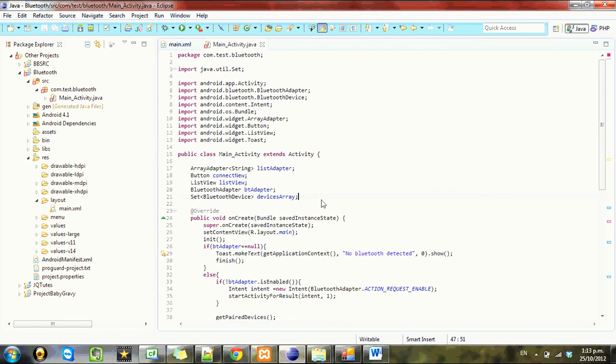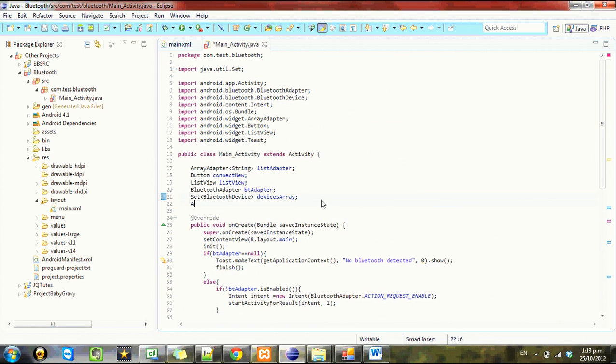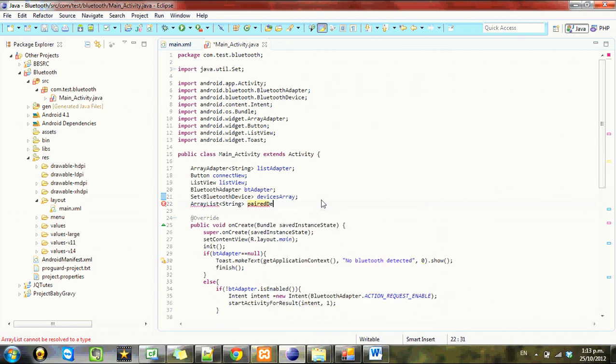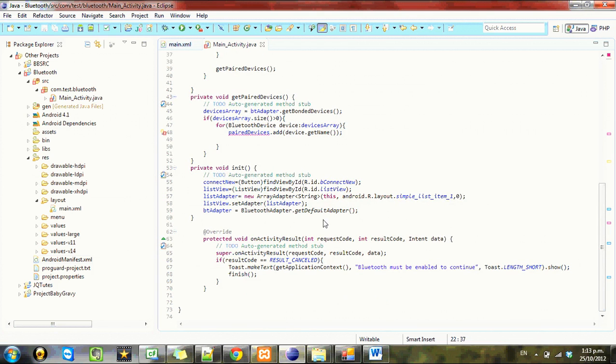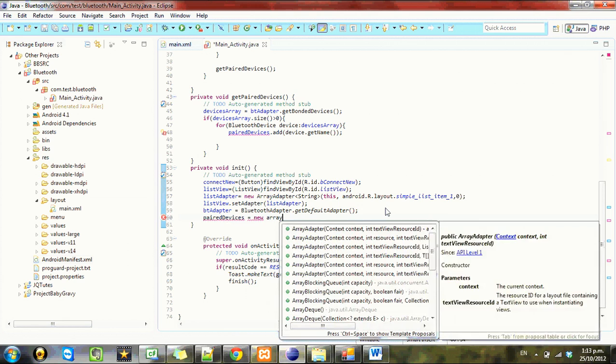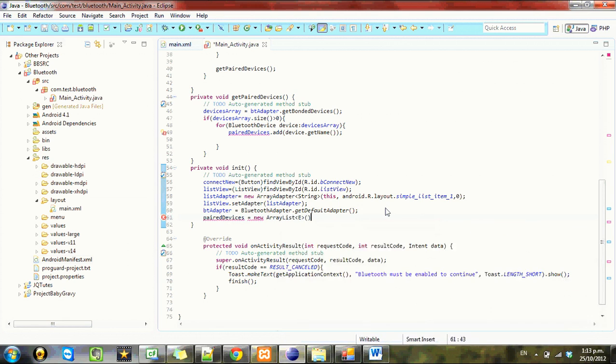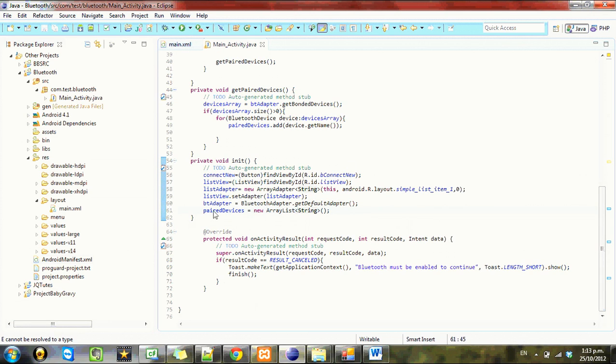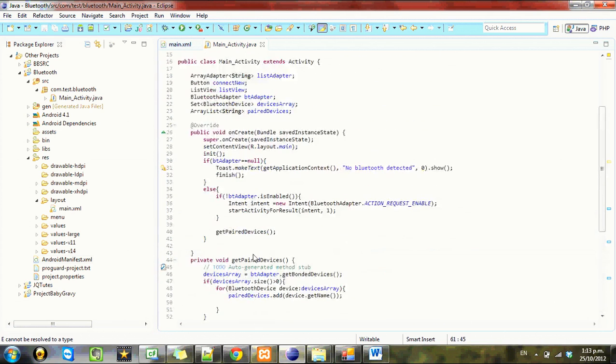Now we need to set up a new ArrayList string and call it paired devices. Then we need to initialize it. Equals new ArrayList string. Now that's all set up, so that's just going to put a new ArrayList of paired devices in, which is good to go.